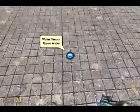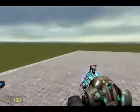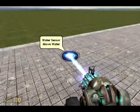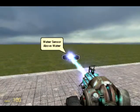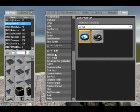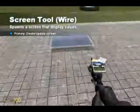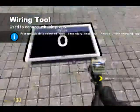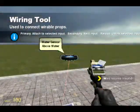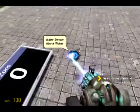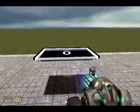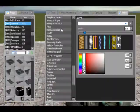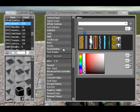A water sensor — I would show you this properly but there's no water in this map so I can't. Basically what it does is, if it goes underwater, it tells you that it is. I've never really used a water sensor, but I suppose if it were wired up to a screen and I was underwater, the value would be 1. So you can possibly have different settings for different things.